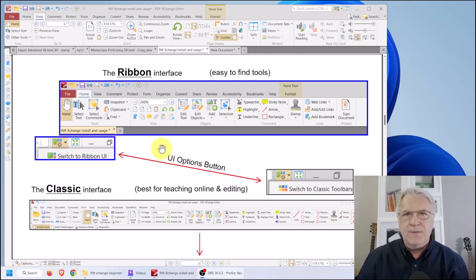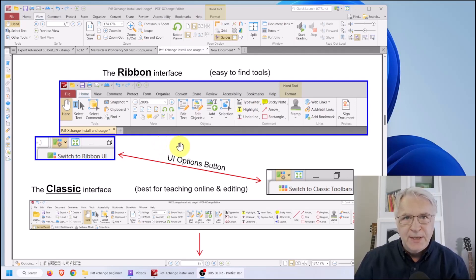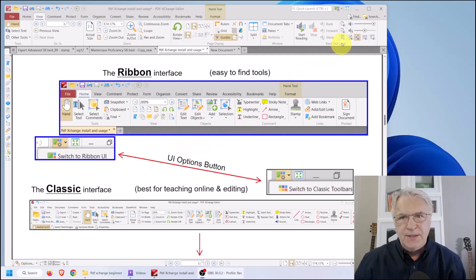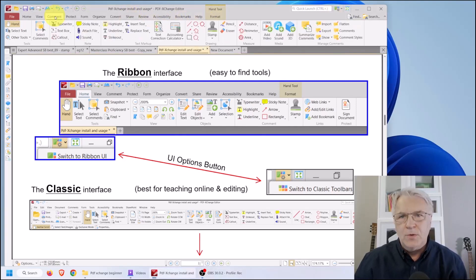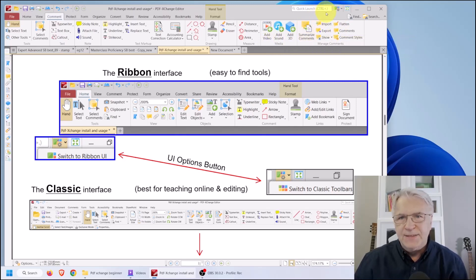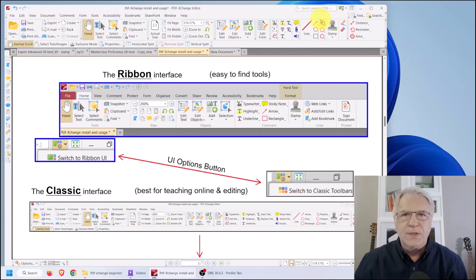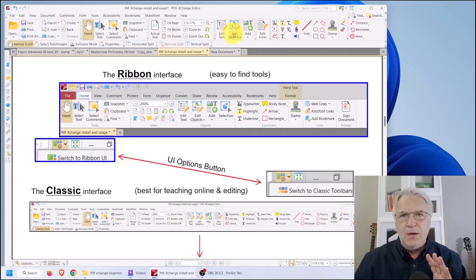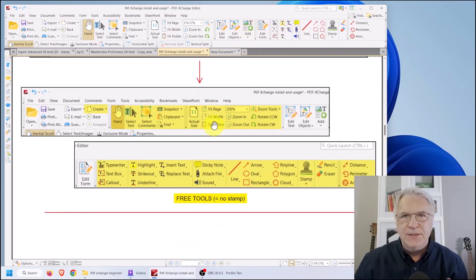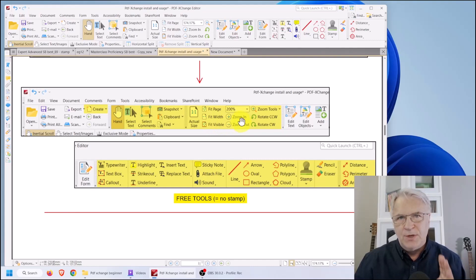As soon as you open the program you will see that you have a choice of two interfaces: the ribbon interface and the classic interface. To switch between them use the UI option button in the top right. I use the ribbon interface primarily when I want to crop and resize documents using the organized tabs, or if I want to embed audio or video. The classic interface is used when teaching online or editing live, as all the tools are much easier to find and available right away.